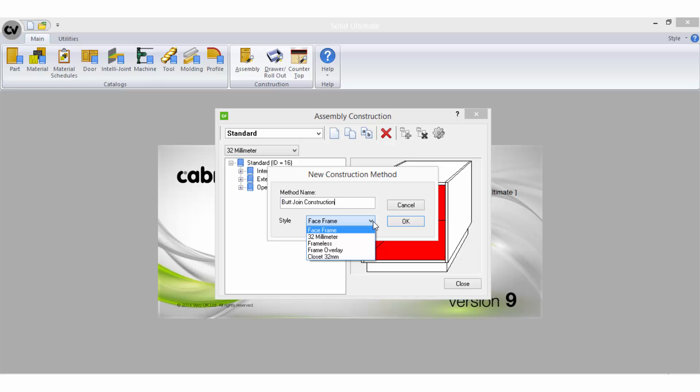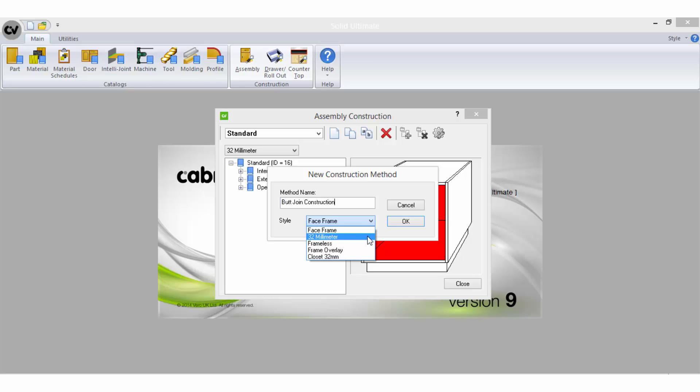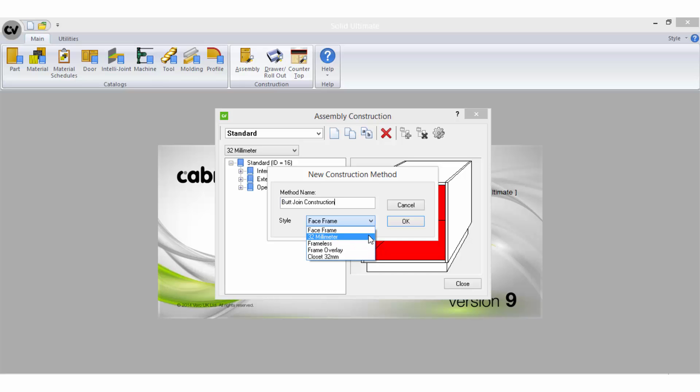There can be five construction styles to choose from depending on the level of solid you are using and they could include face frame, 32 millimeter, frameless, frame overlay, or closet 32 millimeter. Most commonly in Australia you will require the 32 millimeter, frameless, or closet 32 millimeter styles.